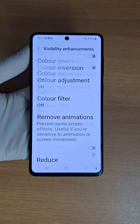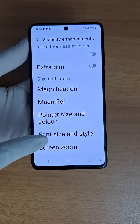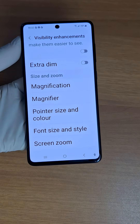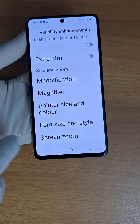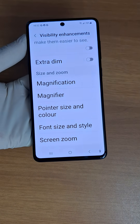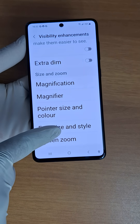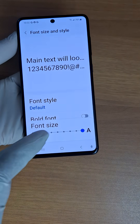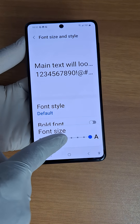Scroll down to Font Size and Style and adjust the text size to your specific needs. You can adjust the font size using the slider.